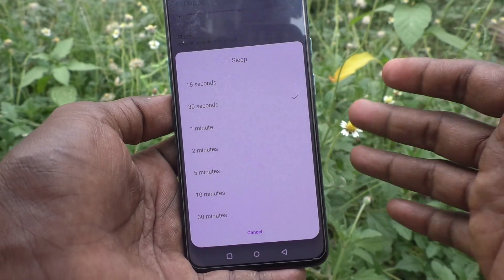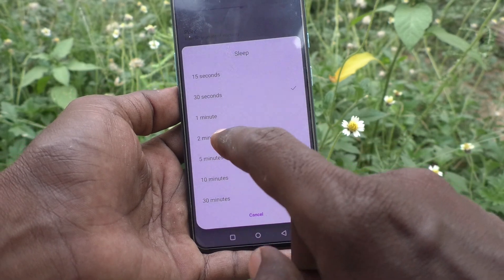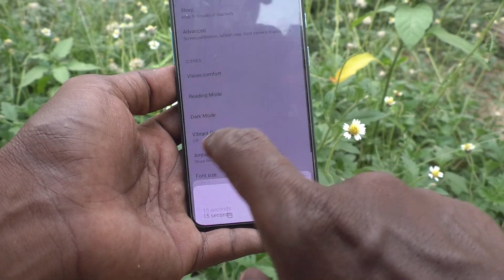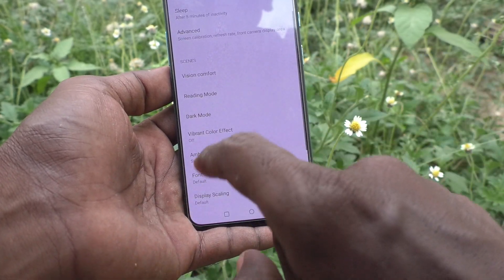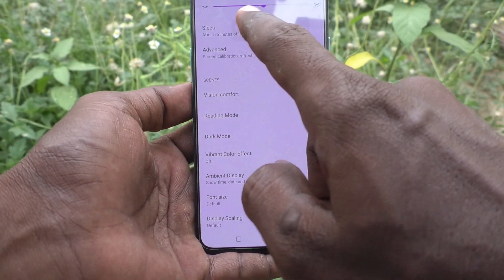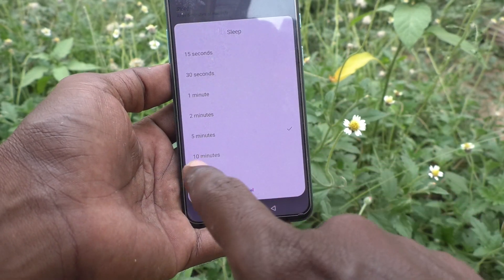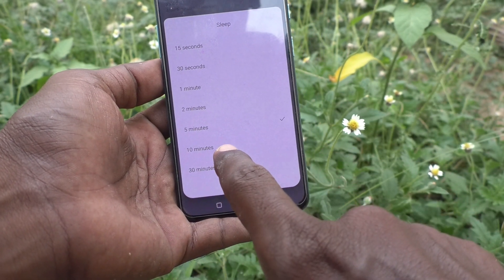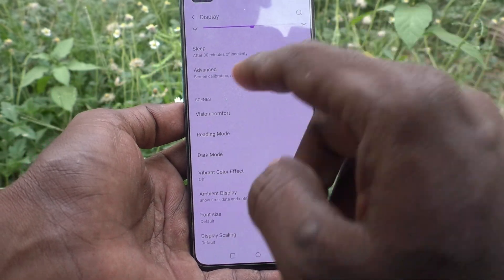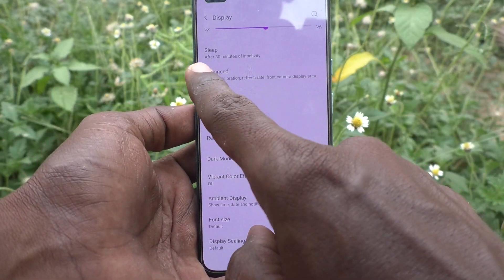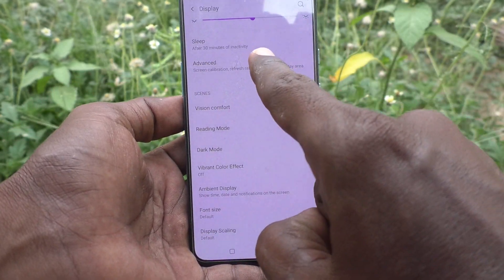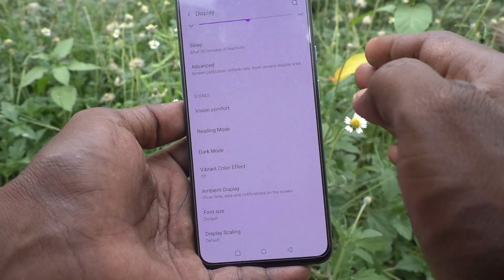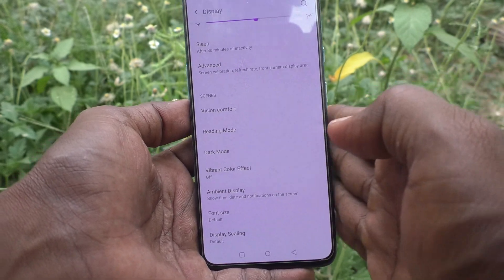Just select any one here. I select five minutes. You can also select other options — you can go up to 30 minutes. So 30 minutes is selected now.